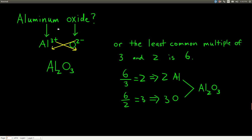Now we're going from the name to the formula. Take aluminum oxide. Aluminum is a metal with a plus three charge, and oxide is O²⁻ with a negative two charge. The sum of positive charges must equal the sum of negative charges. One method is the cross method: take the number from the cation's charge (3) and use it as the subscript for the anion, and take the number from the anion's charge (2) and use it as the subscript for the cation, giving Al₂O₃. Watch out — if the numbers share a common factor greater than one, you must divide to get the smallest ratio.